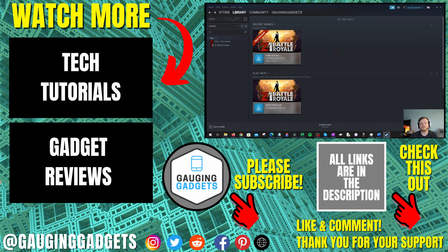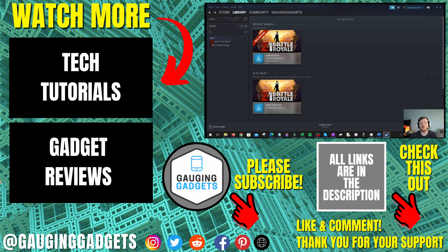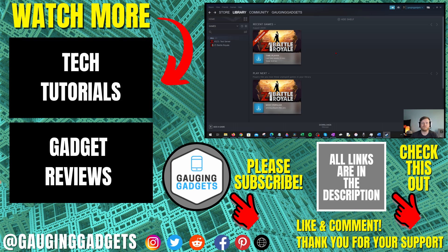If you have any questions about this, leave a comment below and I'll get back to you as soon as I can. If you'd like to see more Steam tips and tutorials, check the links in the description. If this video helped you, give it a thumbs up and please consider subscribing to my channel, Gauging Gadgets, for more gadget reviews and tech tutorials. Thank you so much for watching.